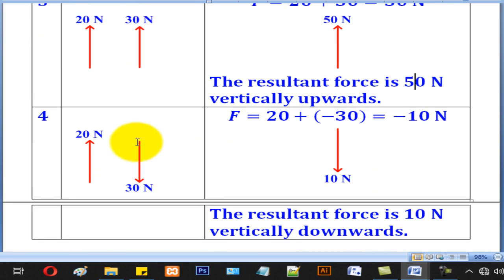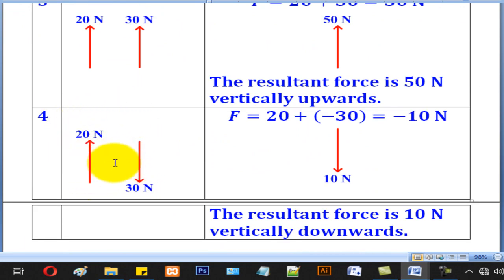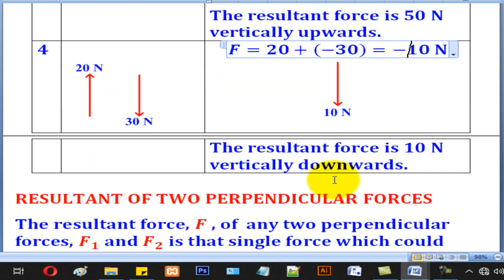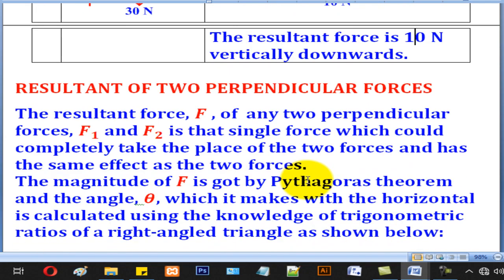In Case 4, we have two vertical forces in opposite directions. In this case, 20 N will be given a positive sign, and the other will be given a negative sign. Therefore, when you add the two, you will get negative 10 N. The negative means that it is heading downwards, therefore the resultant is 10 N vertically downwards.